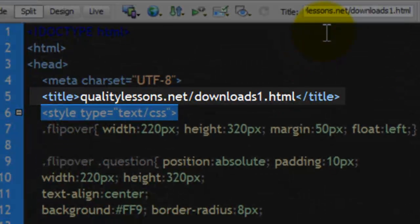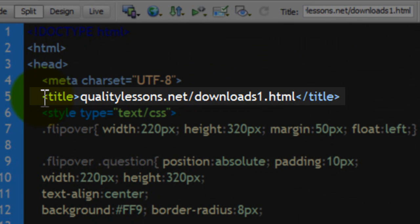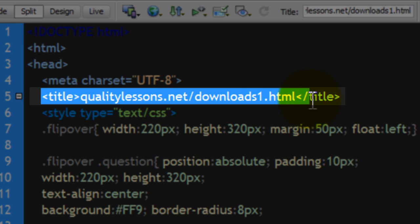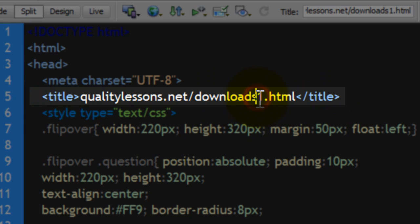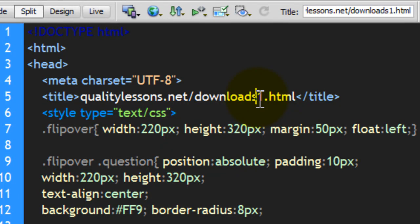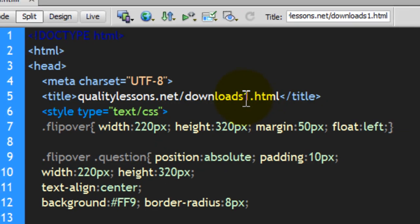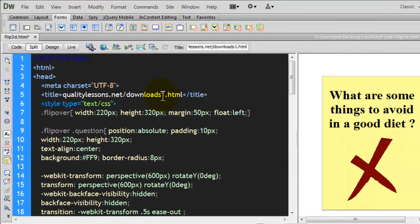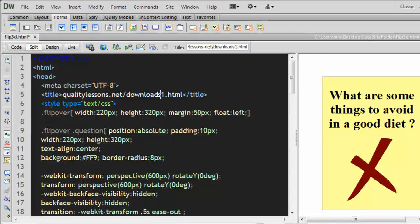So, whatever you see out here in the title is the link where you should be going and downloading this project. In case you just do not want to bang your heads, do not want to really think a lot, just want to use the code, just want to copy and paste the code for your projects, feel free to go to this link, qualitylessons.net/downloads1.html, use the code.